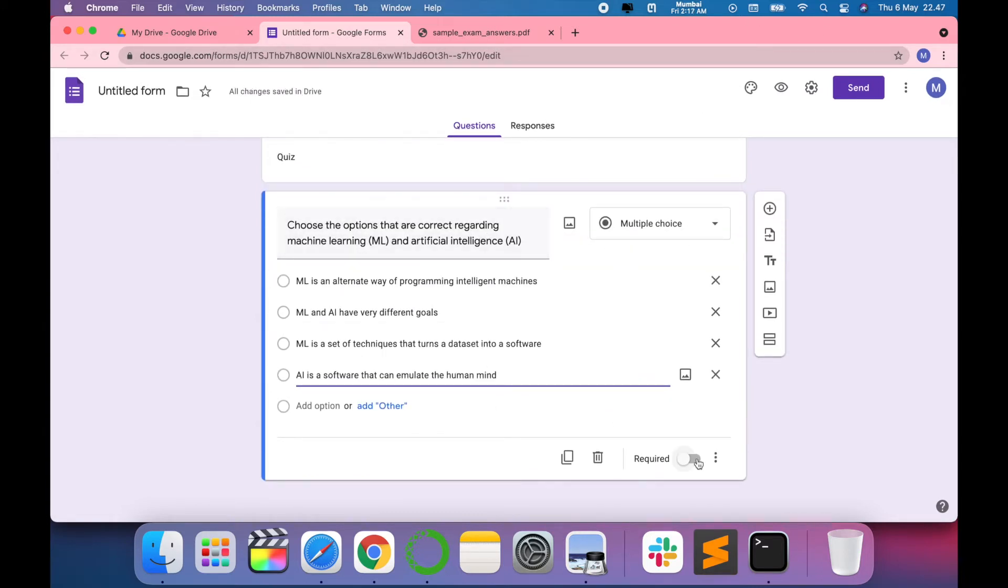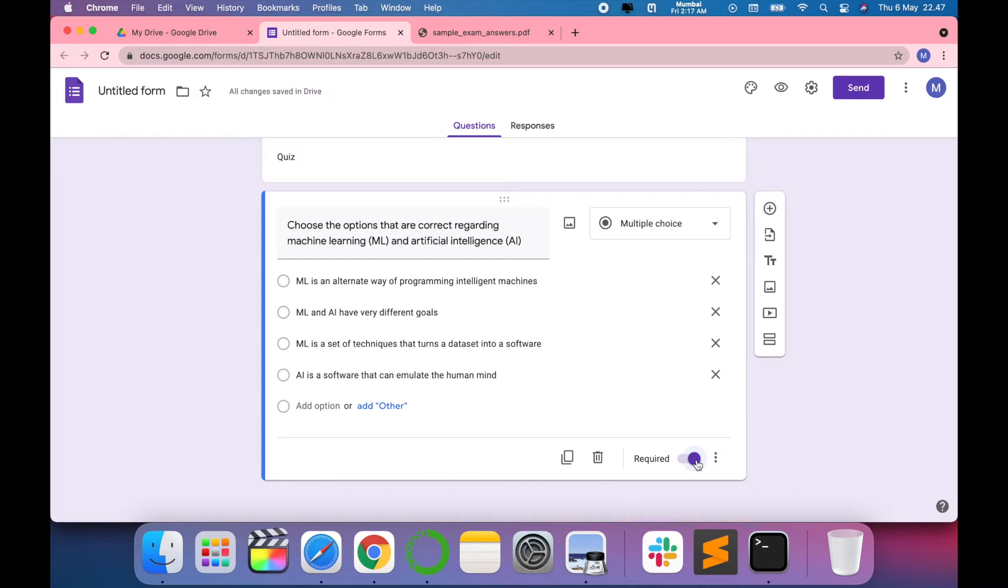If you don't want the question to be optional, you just have to mark this as required. The user cannot skip it. You can create a copy of the same, and you can also delete it if you don't want the question.